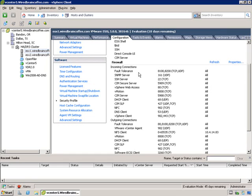These are the incoming connections and these are the outgoing connections. Where it says 'all,' it means it's accepting all incoming connections and not tying it to any particular IP address. Whereas this particular NFS client is only accepting outgoing traffic against a specific IP address. So you can configure these different services to have different options.